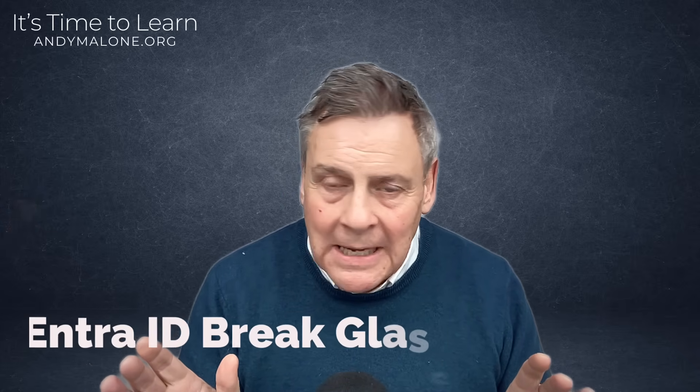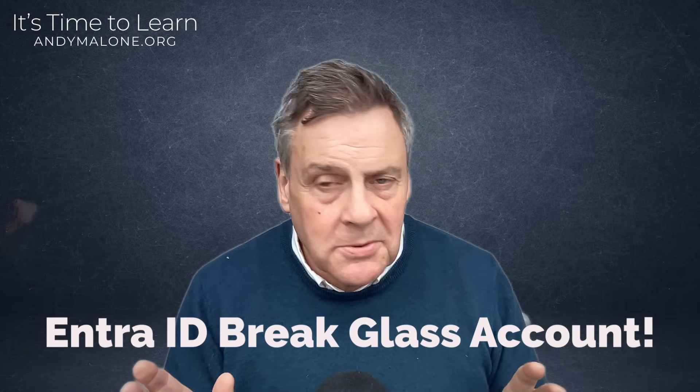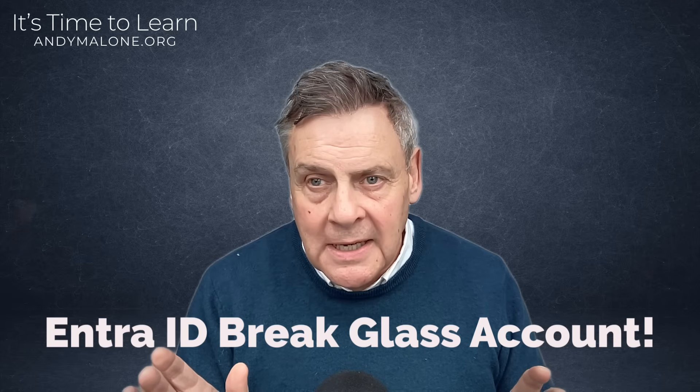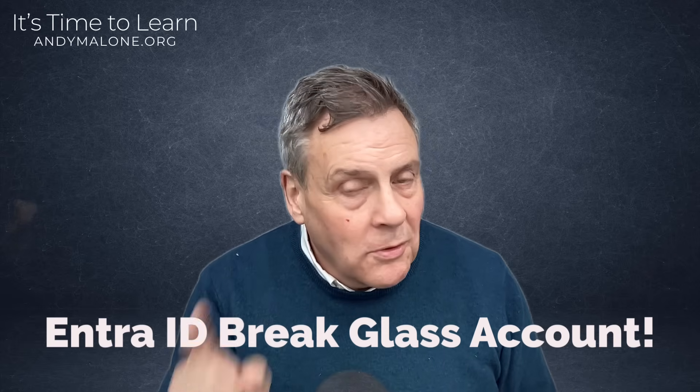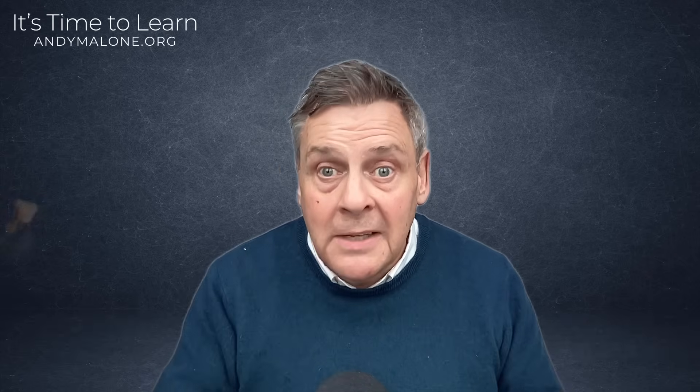In today's episode, I'm going to check out how to create what we call a break glass account in Microsoft Entra ID. And believe me, if you're a Microsoft 365 admin, you need this.